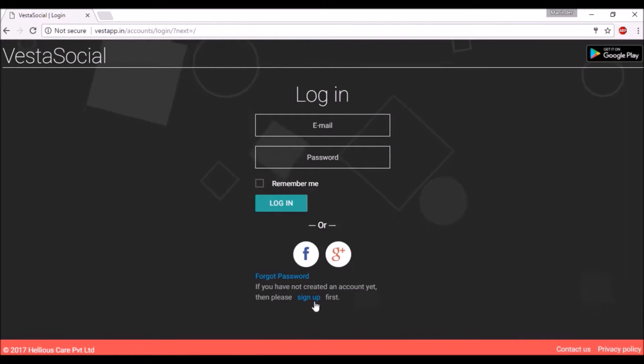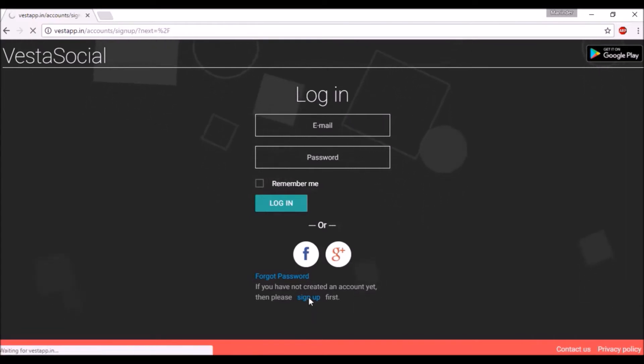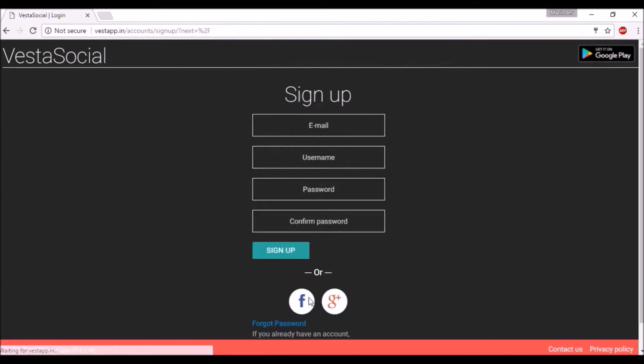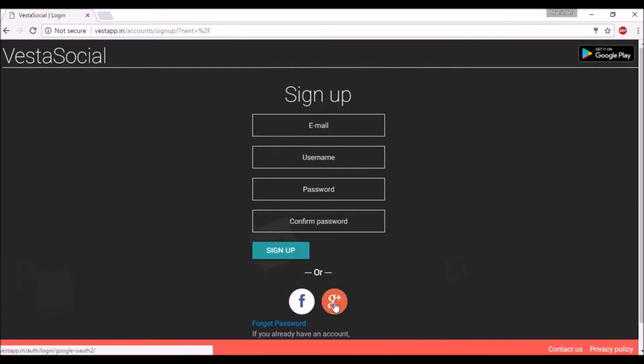For Vesta Social account click on sign up. You can login through Facebook, Gmail, or create your Vesta Social account.